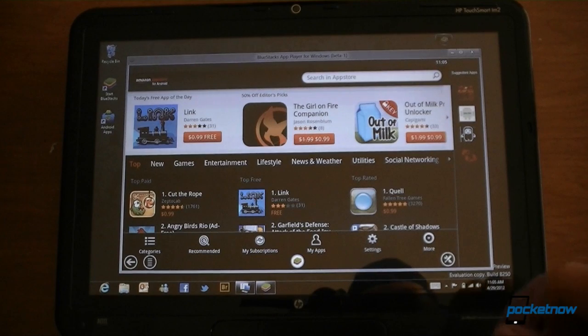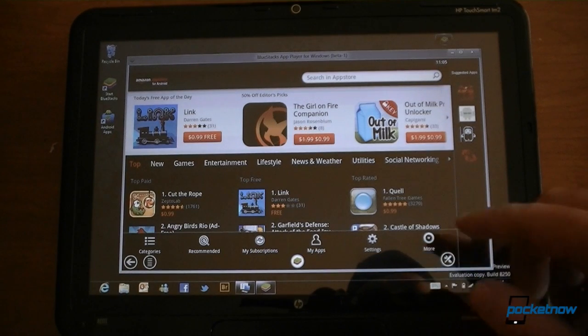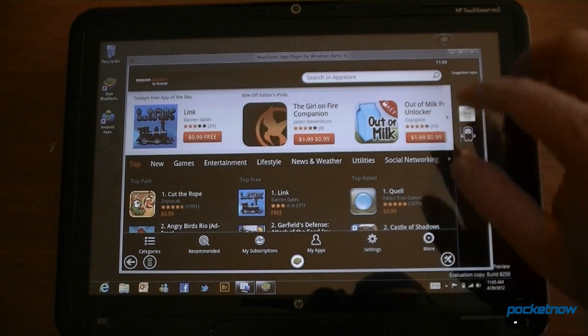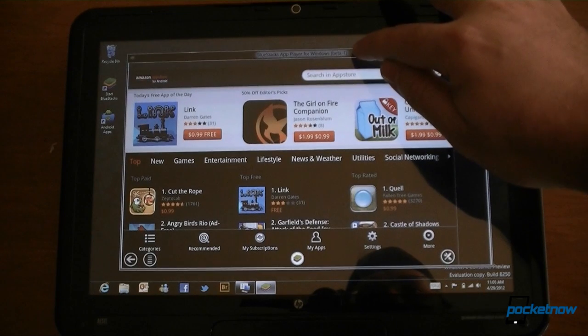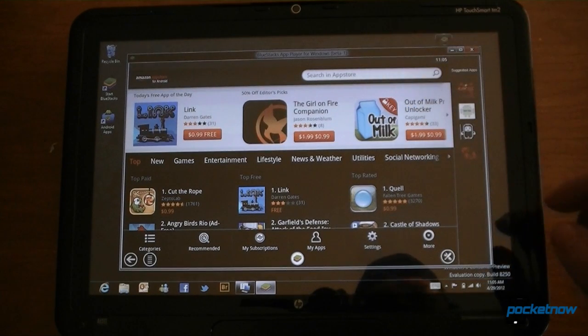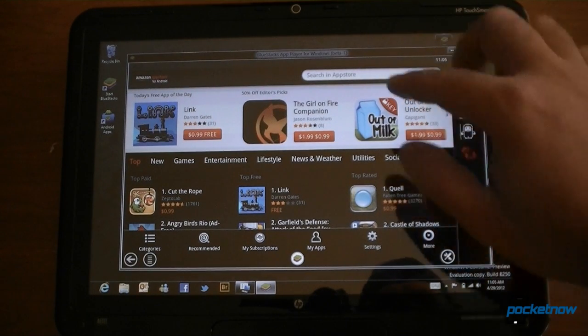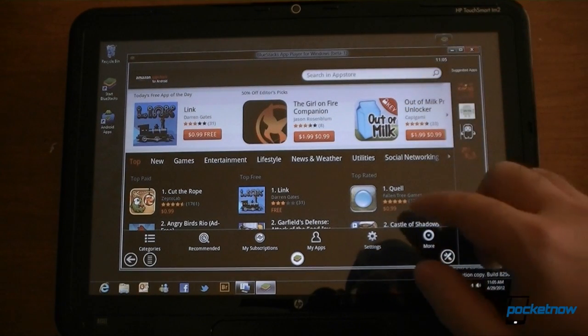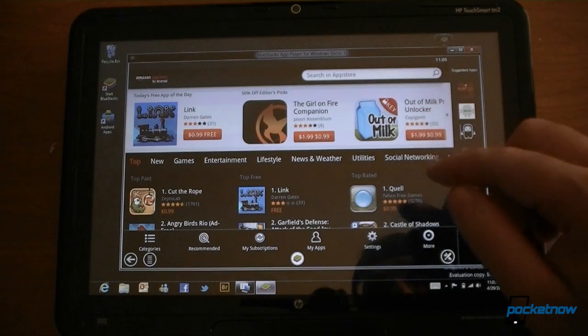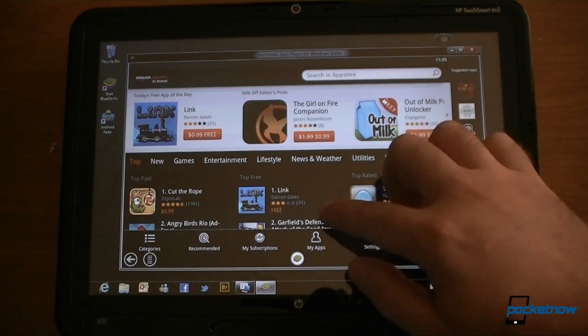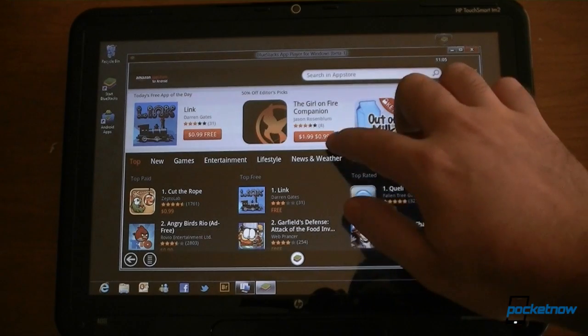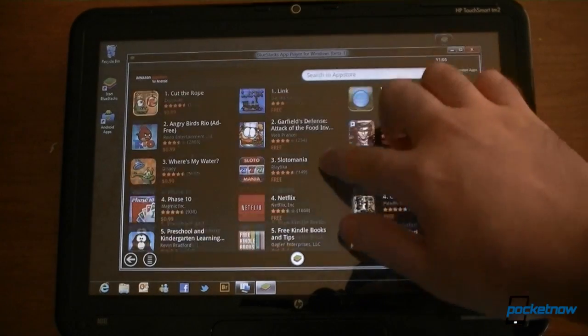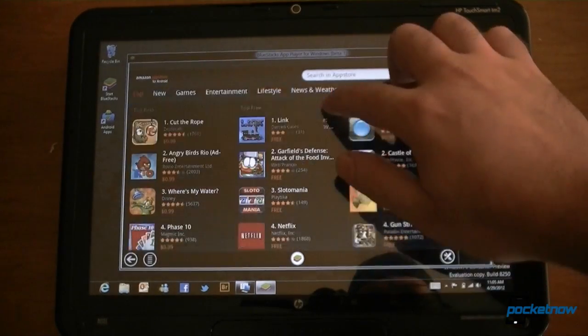So first off, when we have the BlueStacks app installed, it comes up in the classic environment in Windows 8, and we see this little window. And right now I have the Amazon App Store loaded, and we can touch to scroll.